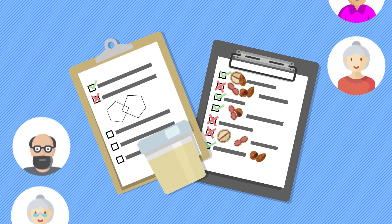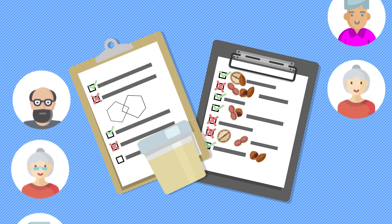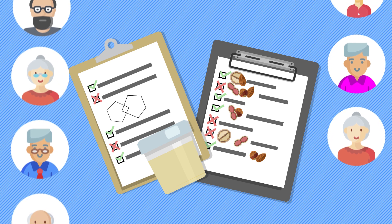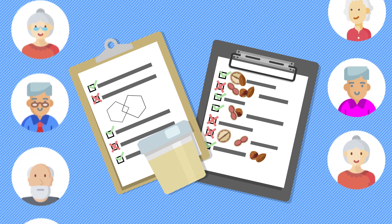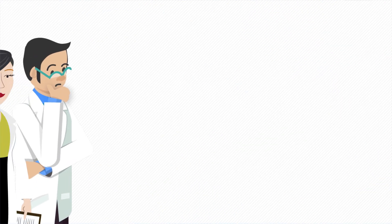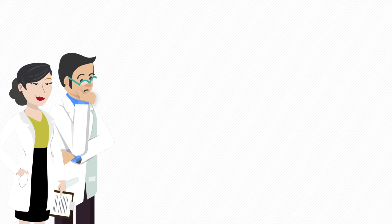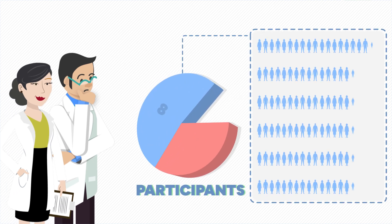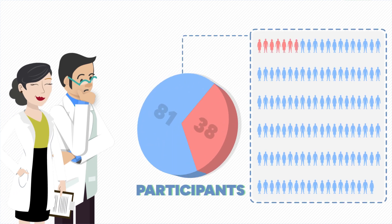Cognitive decline was also measured using the Mini Mental State Examination Test. Three years later, researchers found that from the 119 participants, 38 experienced cognitive decline.